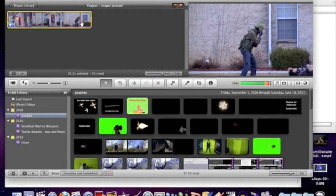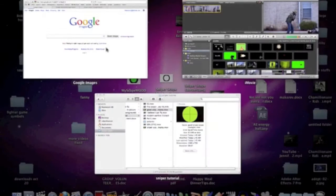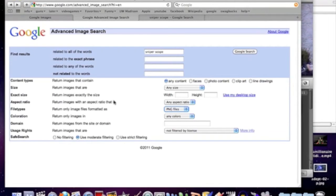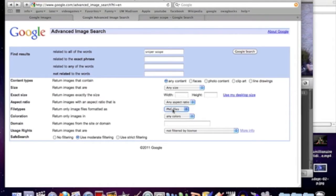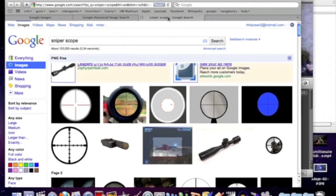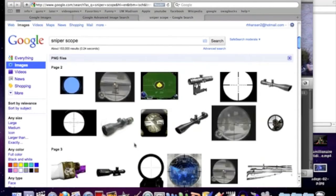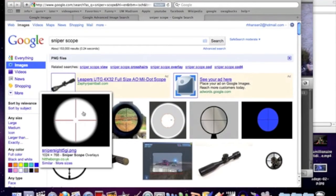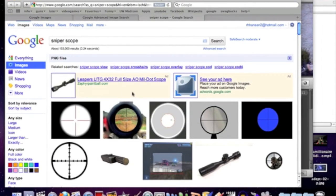So now let's add that sniper scope. There are two ways to do this — one way is a little easier than the other, but the second one gives you more options. For the first way, open up Google, go to Google Images, click the advanced search bar, type in sniper scope, under file types click PNG files, then click search. After you search you'll have a bunch of files. What PNG files are — are images that tend to have a clear background, so they will have no white when they are saved. Let me show you some examples here.